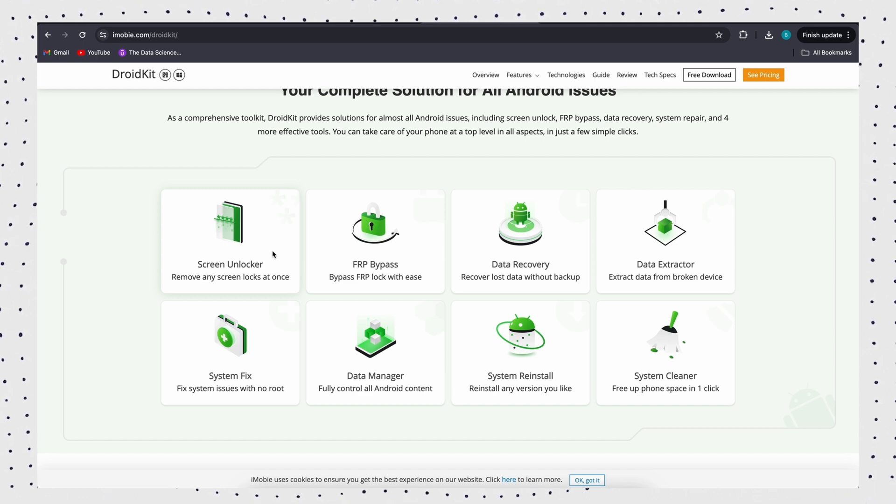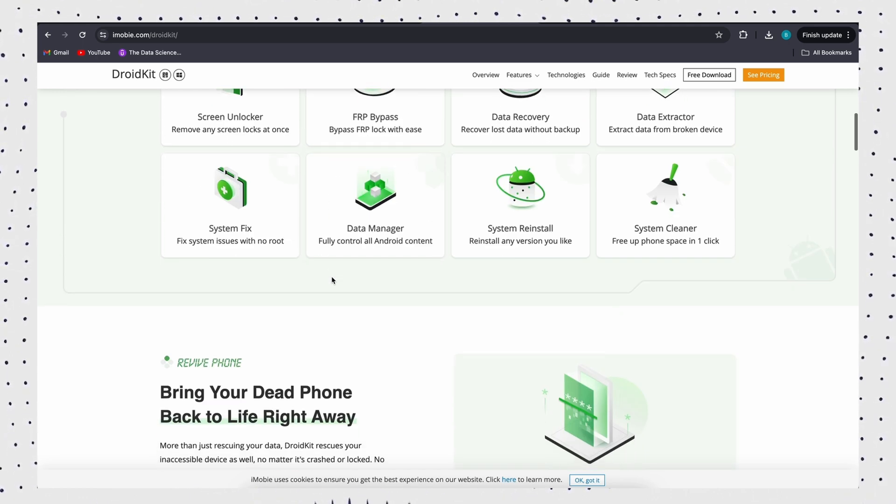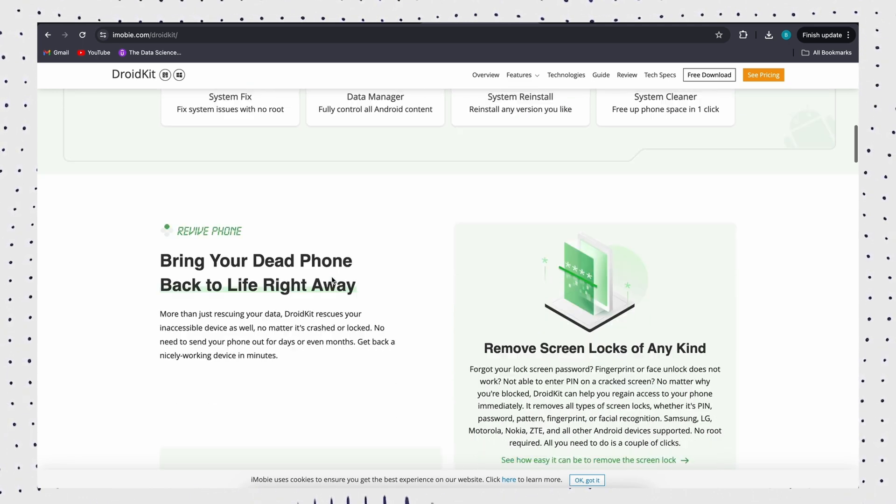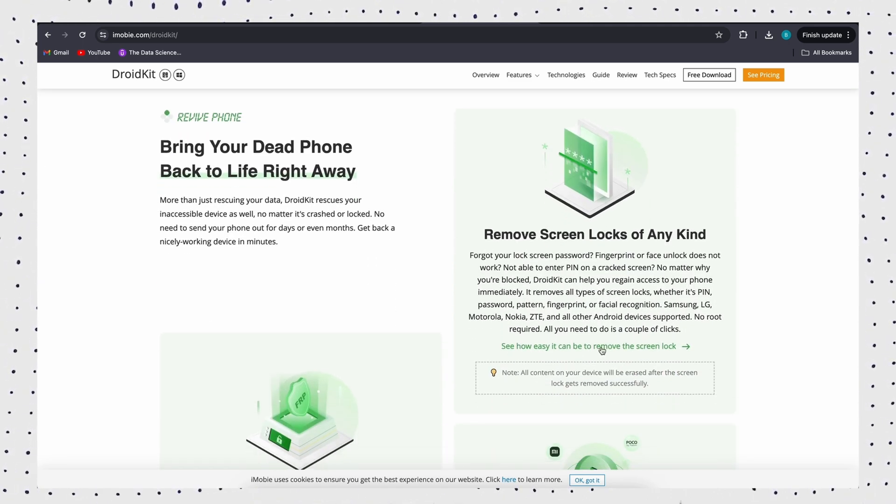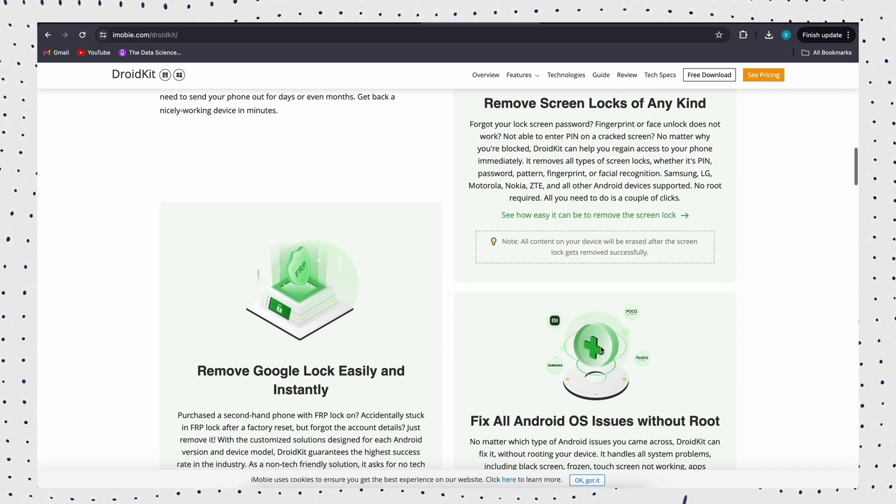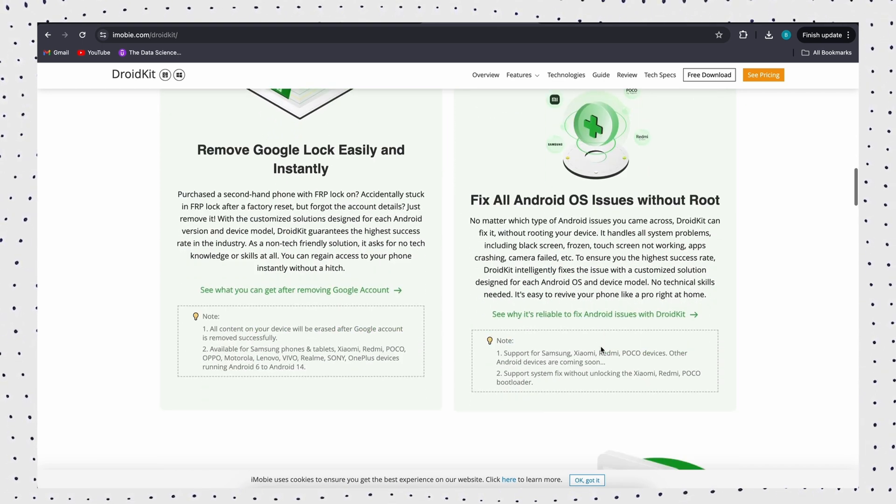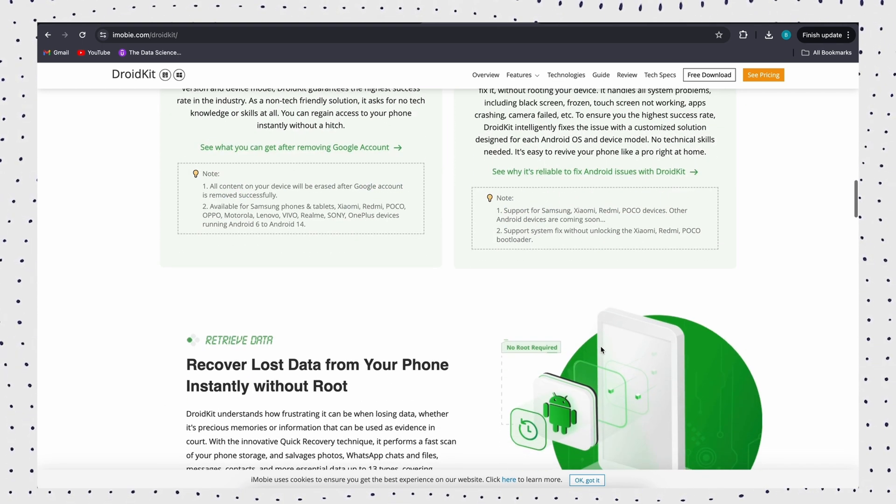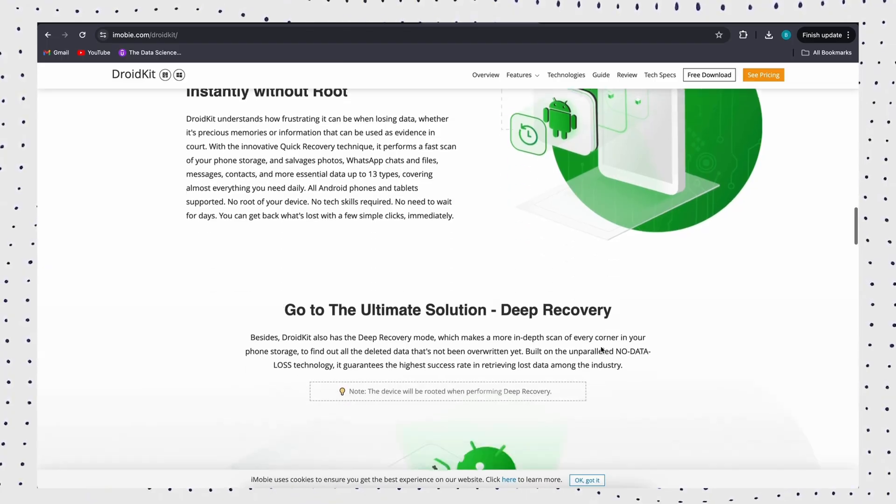You can complete the unlocking operation at home by yourself. DroidKit is built on eight cutting-edge technologies that can unlock screen passcode, bypass FRP, recover lost data, manage Android data, etc.